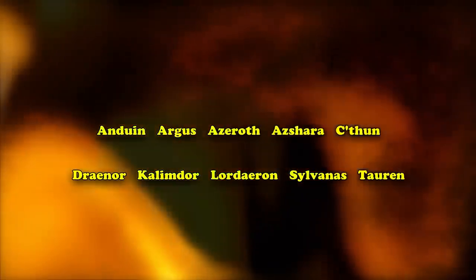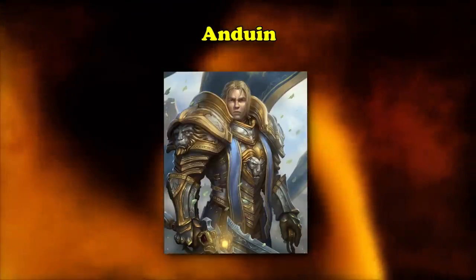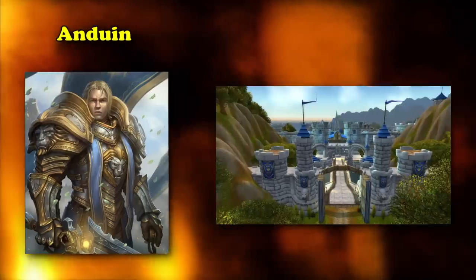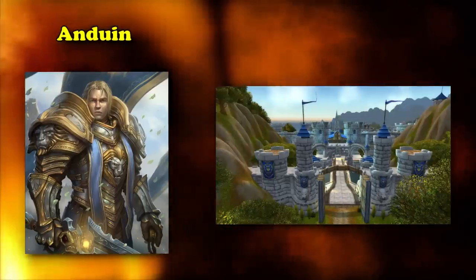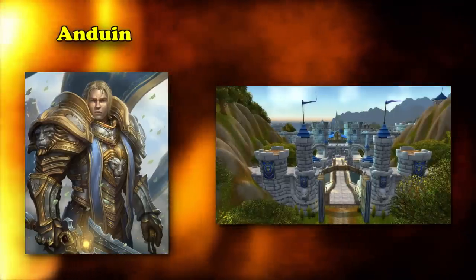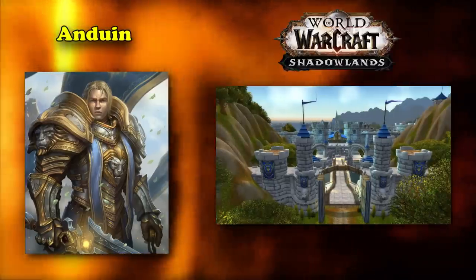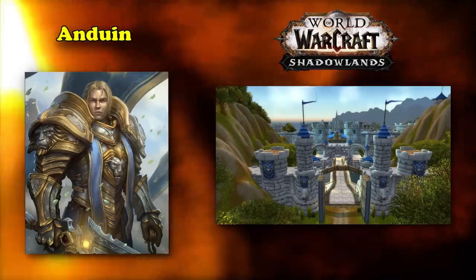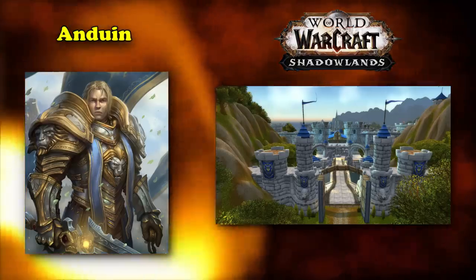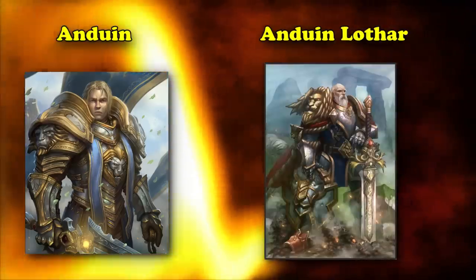Our first word is Anduin. Anduin is the central character in WoW, having previously been the Prince of Stormwind and now the King, although he appears to be taking a break after the events of Shadowlands. In the game, Anduin is named after the famous hero Anduin Lothar.